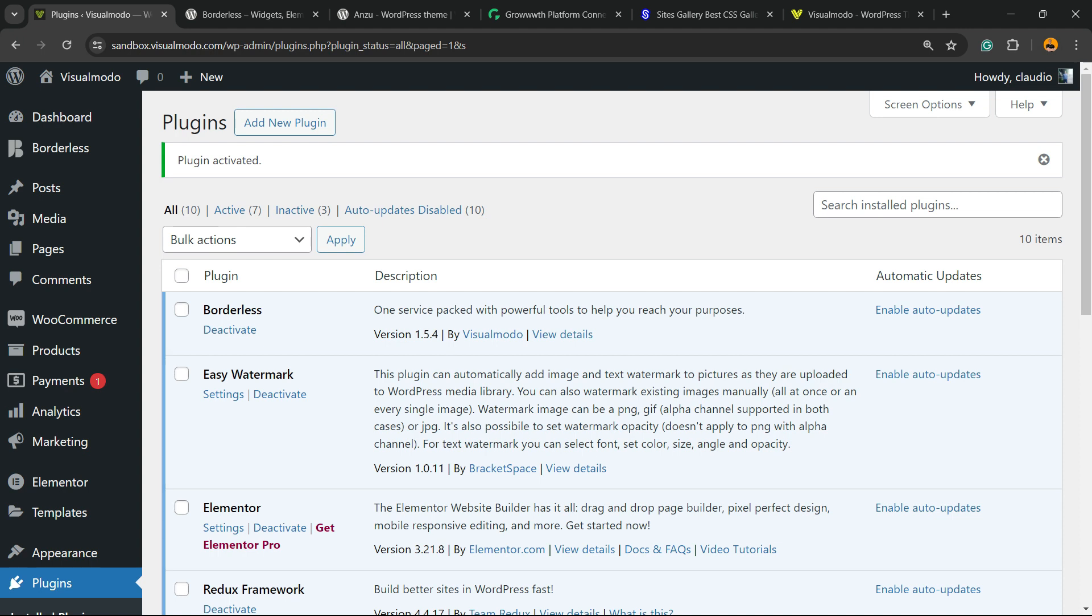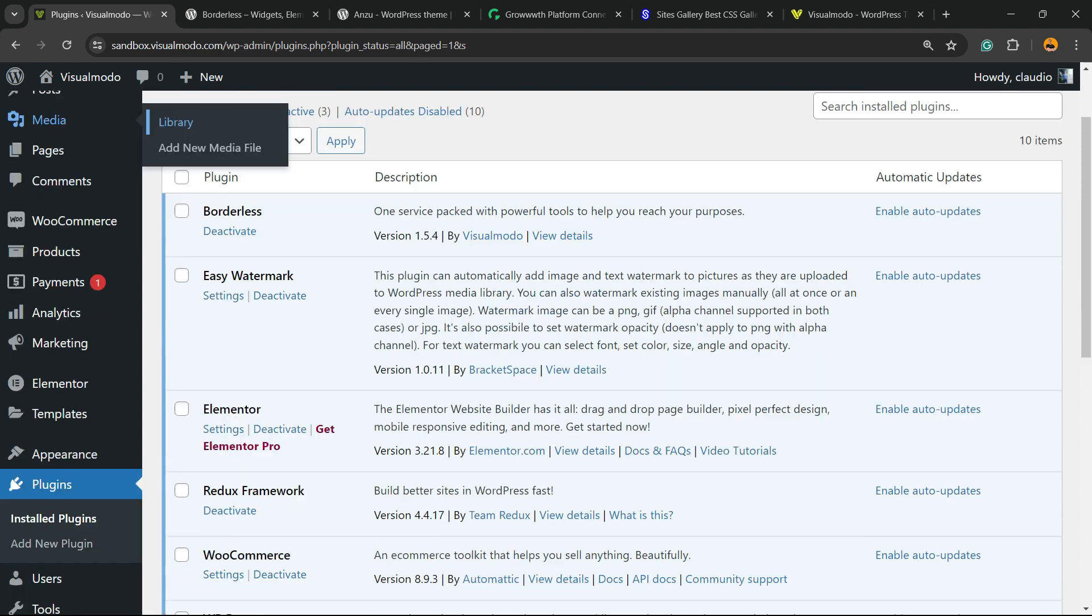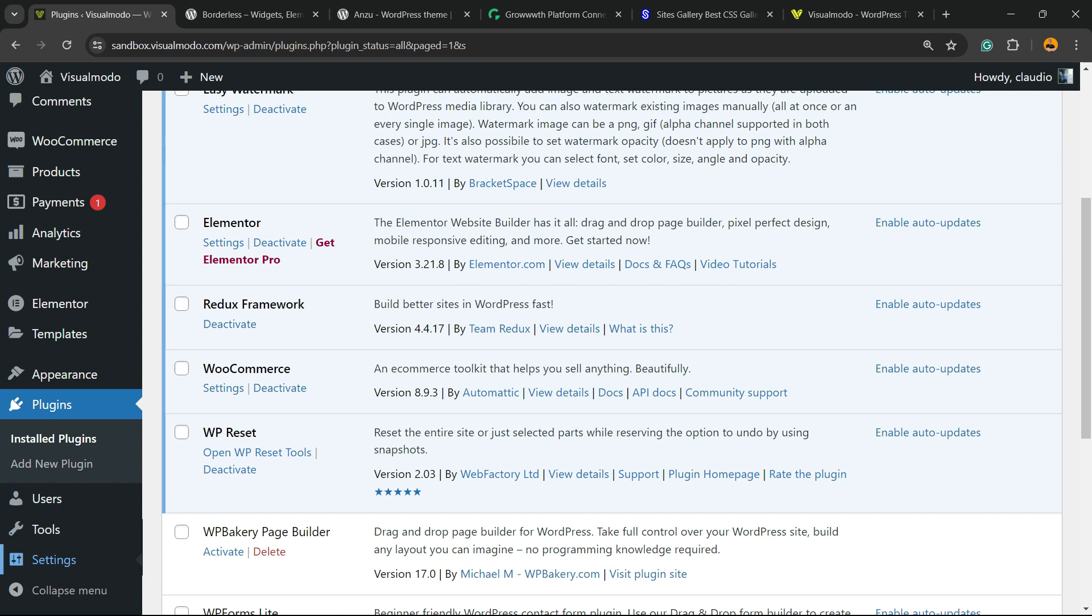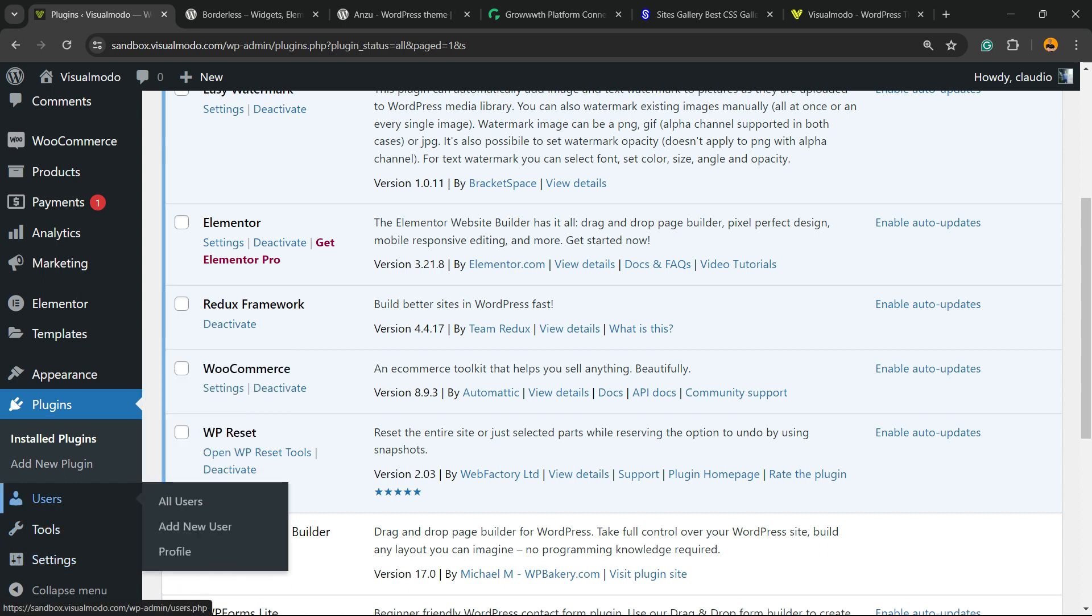Now all we have to do is review the left sidebar of menus once again and scroll down just a little bit. Between Users and Settings, hover your mouse over Tools and you're going to find the Easy Watermark settings panel. Click on it.